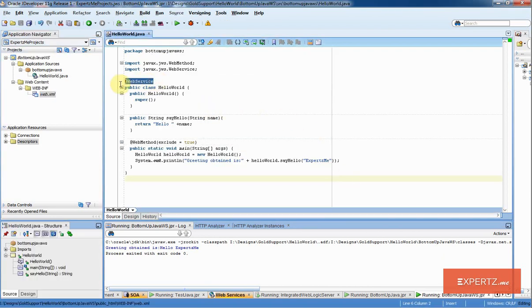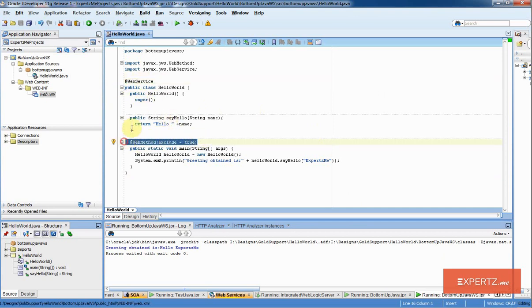Notice that it added the web service annotations as @WebService and @WebMethod. The entire Java class is now exposed as a web service for me. I am just going to save all.